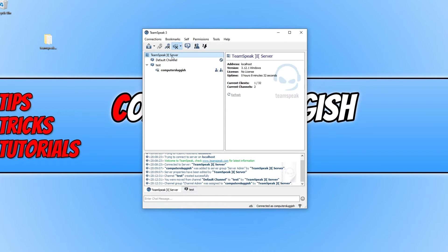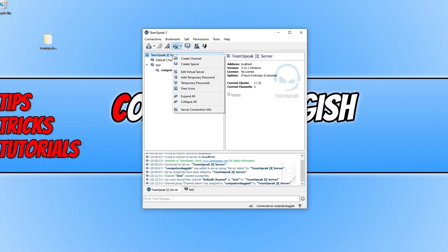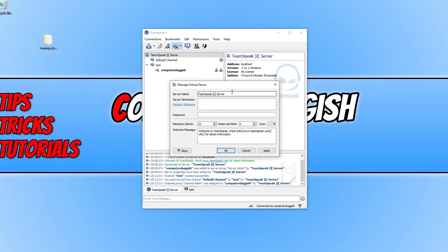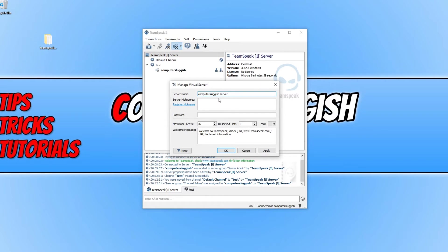I can also right click on the very top where it says TeamSpeak server and go to edit virtual server and I can then give the server a name. For example I can call it computer sluggish server and we can also register a nickname if we want.